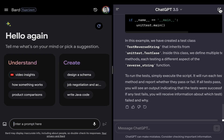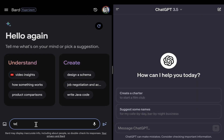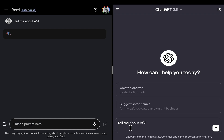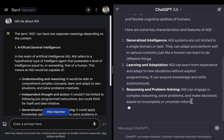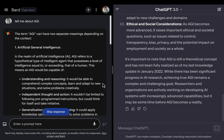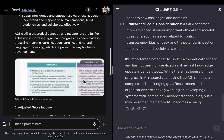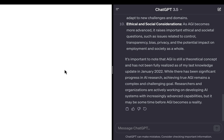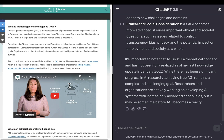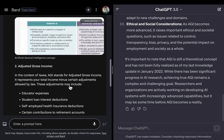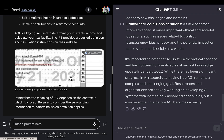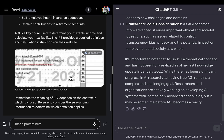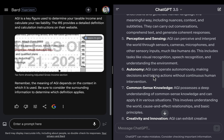Let's now ask a very general question: tell me about AGI. Bard is telling me that it can refer to different things — Artificial General Intelligence is one, and it's giving me a citation to a web page about it. Adjusted gross income is the other thing AGI can refer to, and it's giving me a citation for that as well.